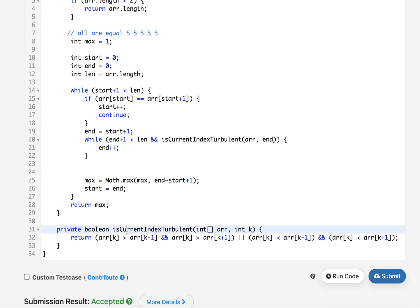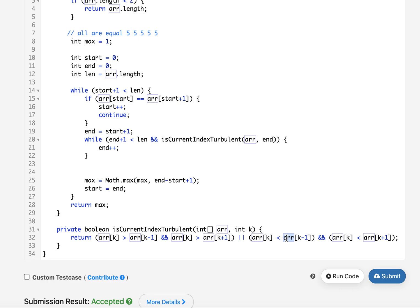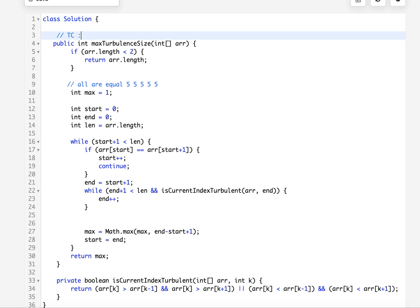Let's talk about this helper method. It accepts the input array and the index to check against turbulence. The first condition is for a valley: if the element at index k is greater than its neighbors — element at k minus one and element at k plus one — then it's a valley. Otherwise, I check for the mountain: if the element at index k is lower than element at k minus one and lower than element at k plus one, that forms a mountain. It's a very simple helper method. The time complexity of this approach is O(n) and we are not using any extra space, so the space complexity is O(1).